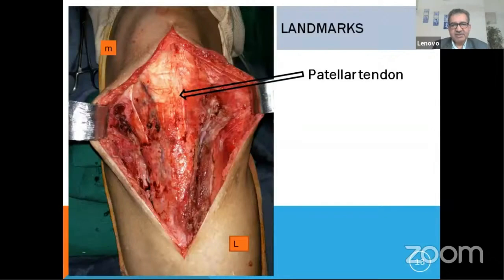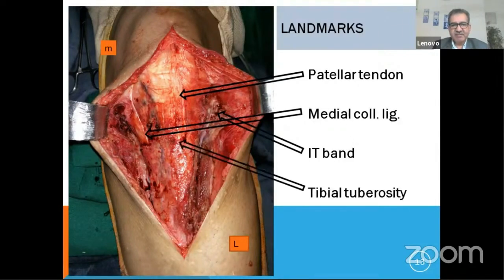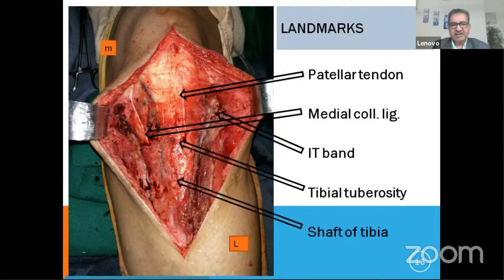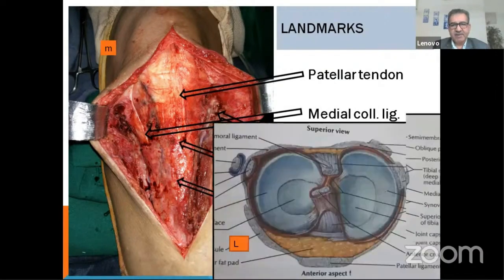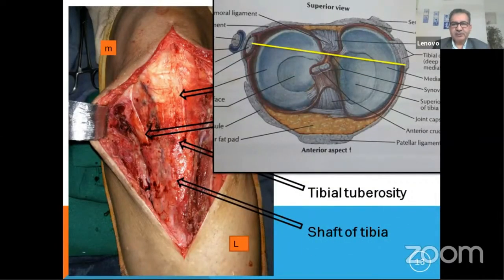After that, you have these landmarks: the patellar tendon, the medial collateral ligament, the IT band, the tibial tuberosity, and the shaft of the tibia. This is the exposure you get. You need to know your limitations — stay anterior to the collateral ligament and fibular head; you cannot go behind that. All dissection will be within this limit only.